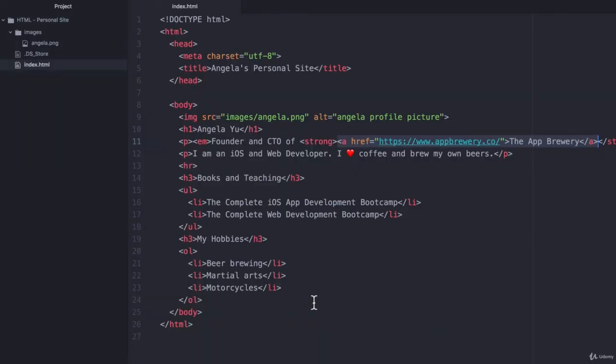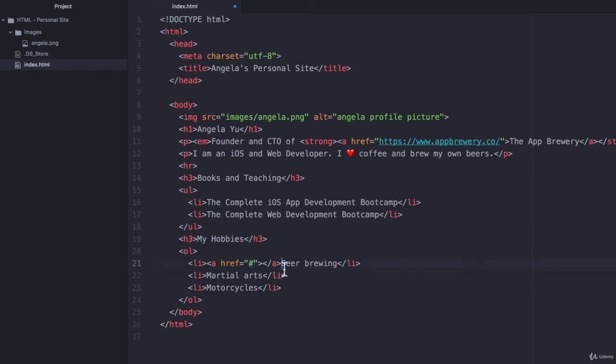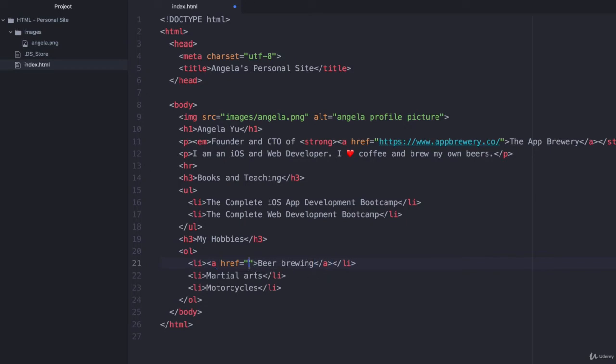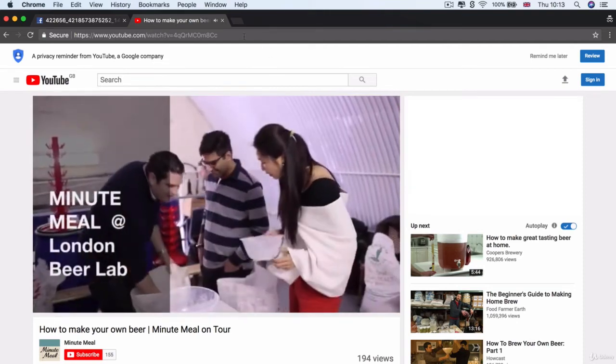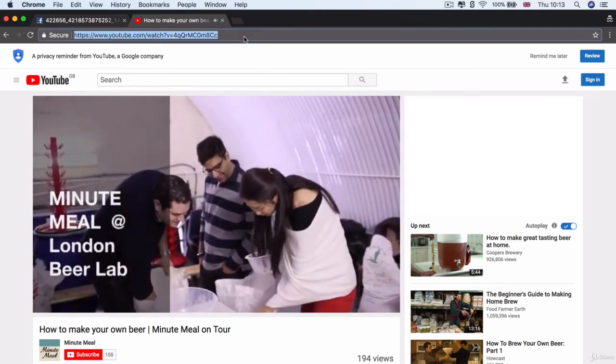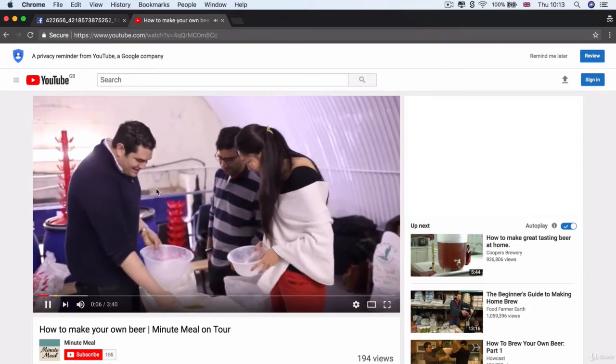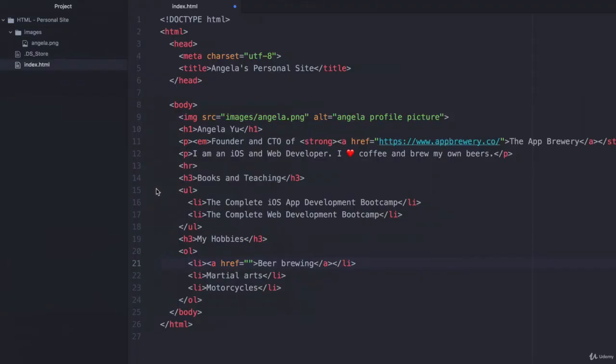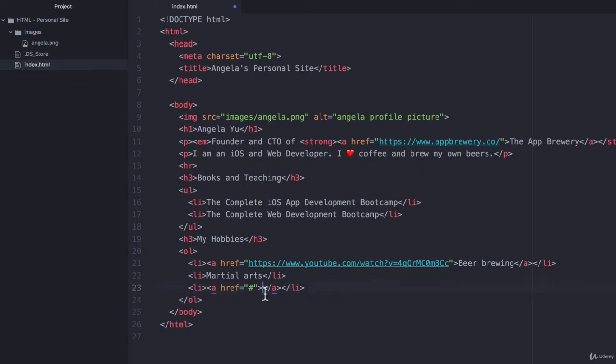So adding links to the ordered list or the unordered list is exactly the same as what we've done up here. So I'm going to go ahead and add an anchor tag to beer brewing. I'm going to put the words beer brewing in between my anchor tag so that that will act as the link text. And my href is going to be a YouTube video that I've got where I show people my beer brewing. So let's go ahead and copy that and paste it into here.